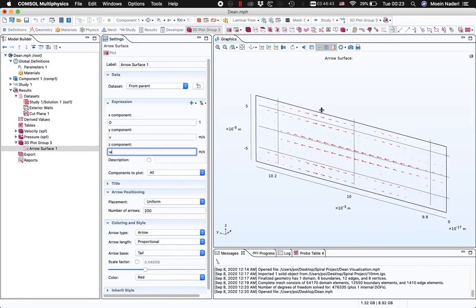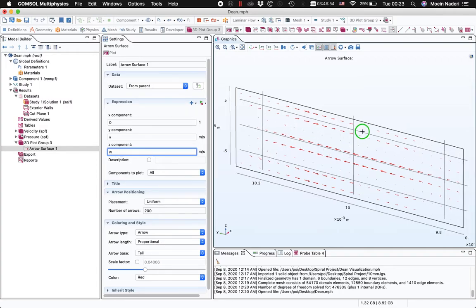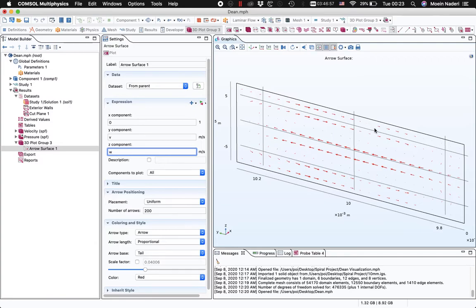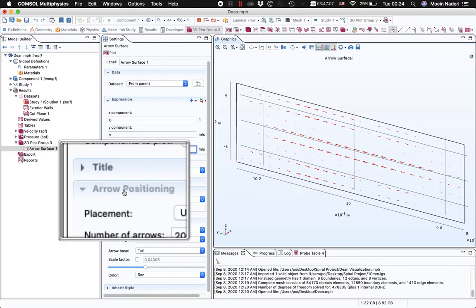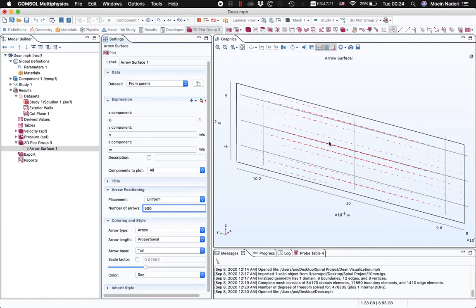As you can see, the arrows show exactly the formation of the Dean vortices, as you'd probably expect. One other thing you might want to change is the colors and the placement of all these arrows, which you can adjust in the Arrow Positioning section. You can have as many arrows as you want — the default is 200, but I can change it to 500, and once I apply you can see the number of arrows increases.